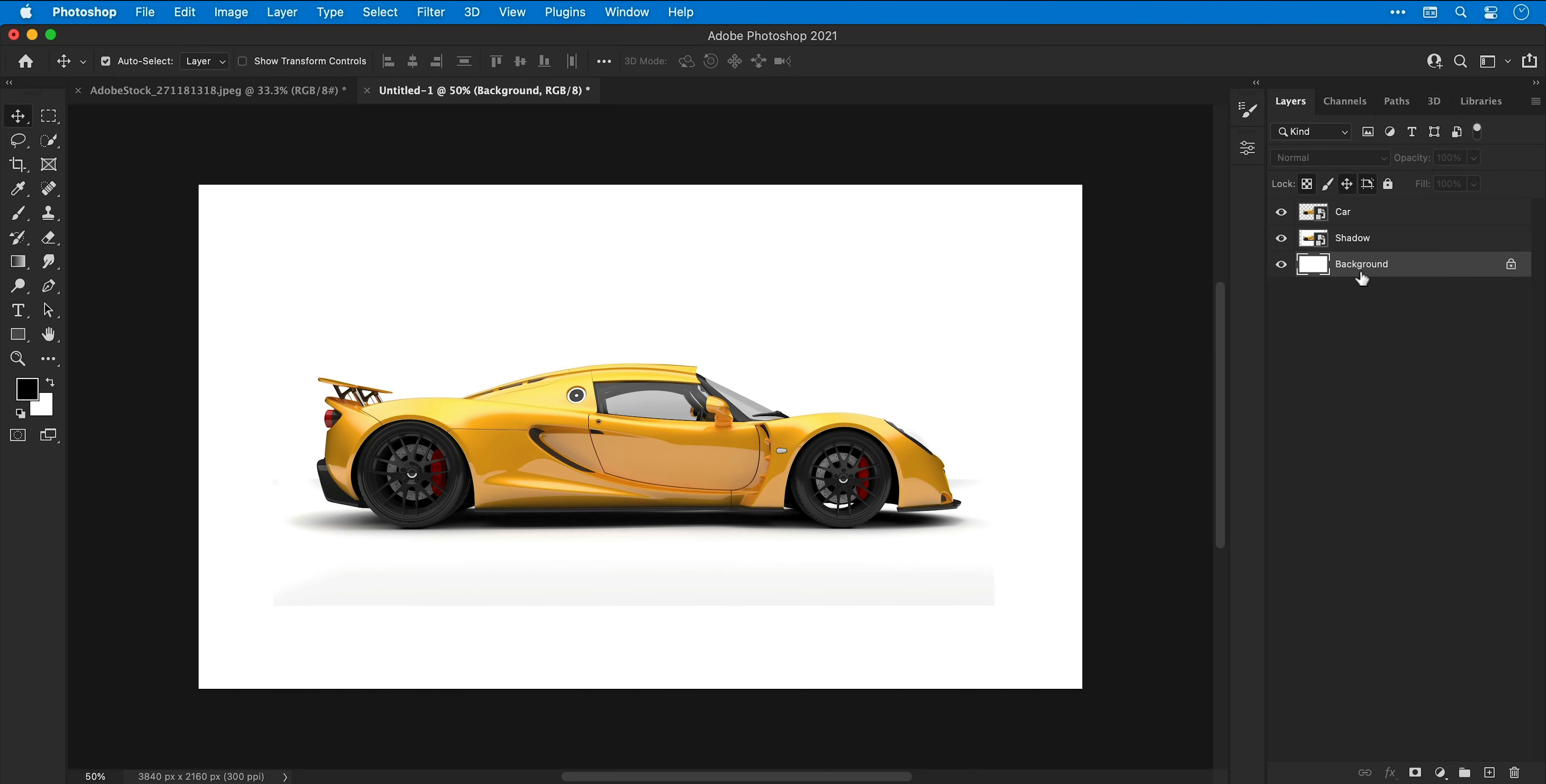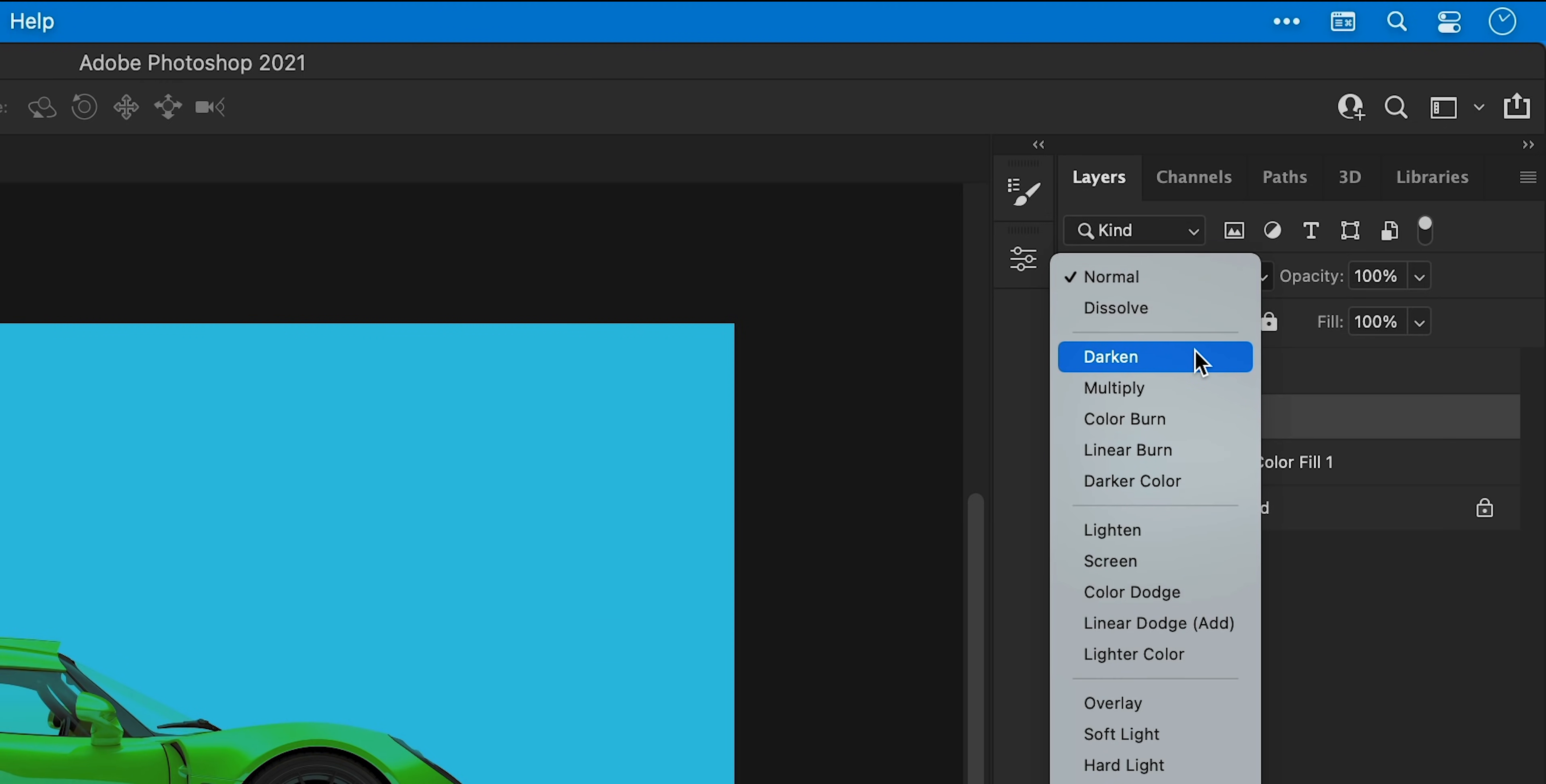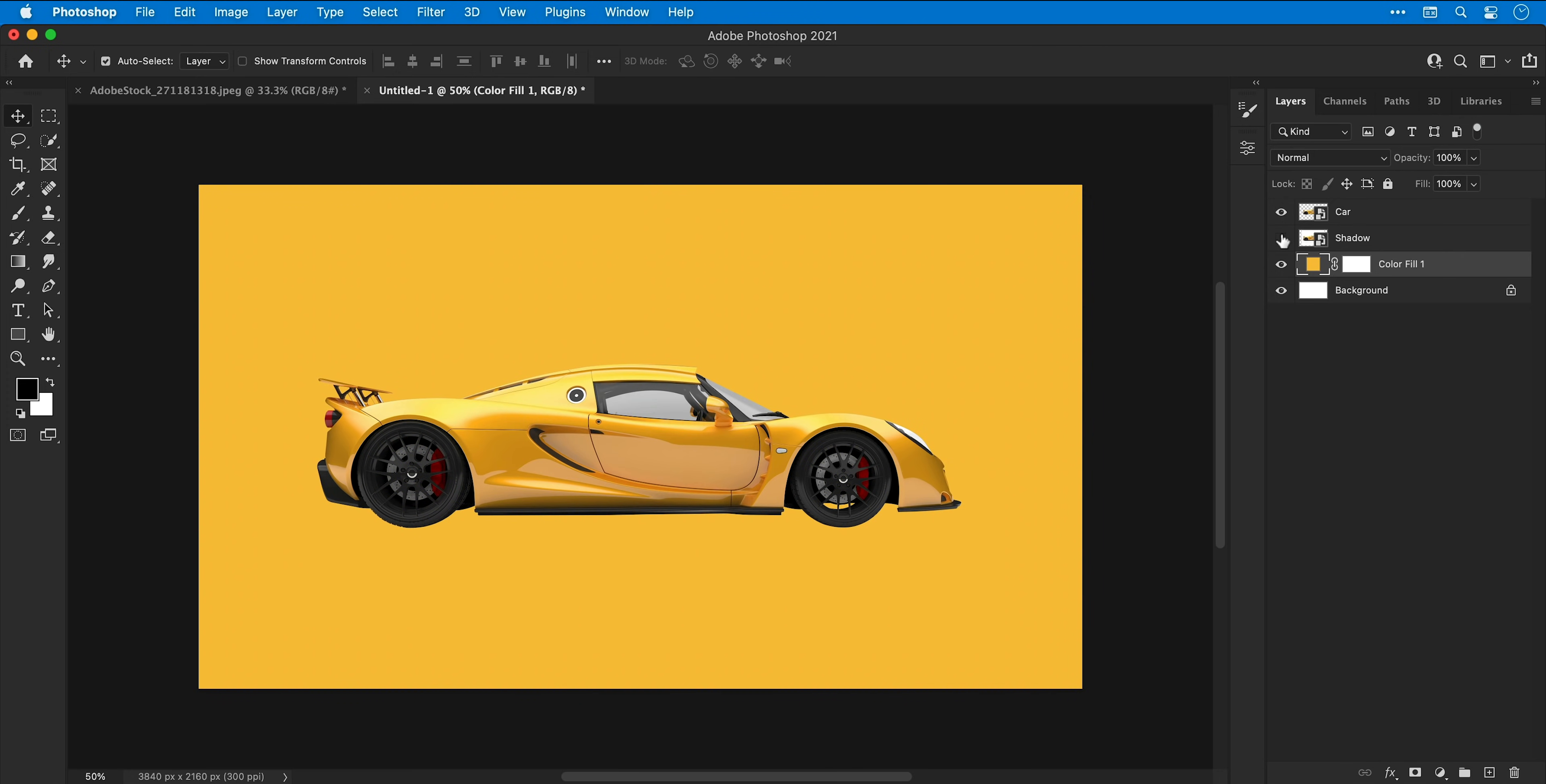Next from the bottom of layers panel I'm going to add a solid color adjustment layer, this is for the color of the background and I'm going to pick a blue for now. Next I'm going to hide the car layer, select the shadow and change the blending mode to either darken or multiply. And then going to double click on the adjustment layer and change the background color, we'll go for a nice yellow. And now what we can do is turn the car layer back on and you can see the shadow blends into the background color.